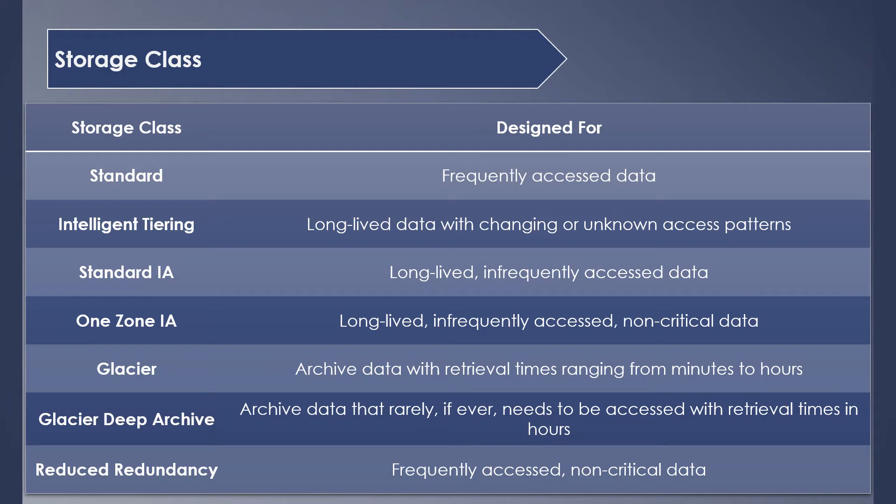Glacier is for storing archive data and the retrieval times range from minutes to hours. Glacier Deep Archive is also used to store archive data, but the retrieval times will always be in hours in this case. So it can be used for data which are rarely accessed.